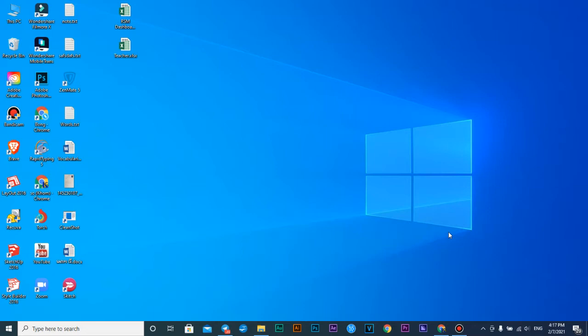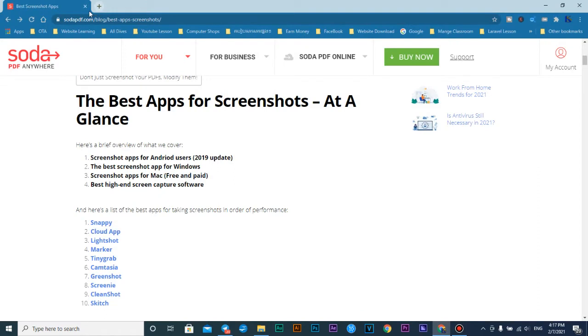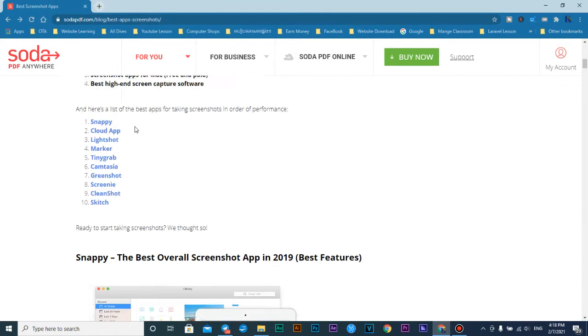Hello everybody. In this video I'm going to show you how to screenshot or to record video on the window screen. The first thing I'll show you is how to download and then install the software and to use the shortcut. So the first thing is just go to this app.